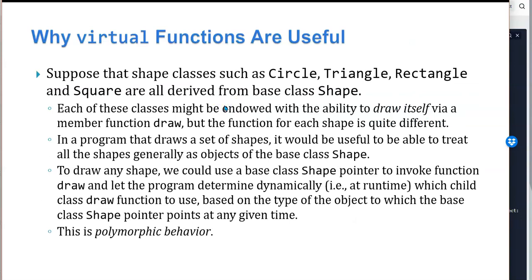The way to get around these issues is to use what are called virtual functions. Suppose that shape classes such as circle, triangle, rectangle, and square are all derived from the base class shape. Each of these classes might be endowed with the ability to draw itself, but the function for each shape in order to draw them is quite different. In a program that draws a set of shapes, it would be useful to treat all the shapes generically as a set of objects of the base class shape. To draw each shape, we use a base class shape pointer to invoke the function draw, and we want the program to determine dynamically at runtime which child class function to invoke based on the type of the object. This is polymorphic behavior.